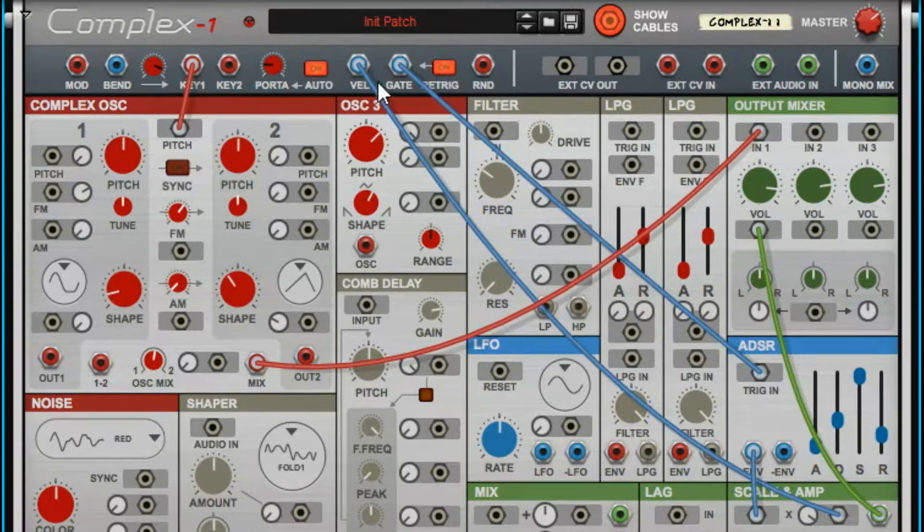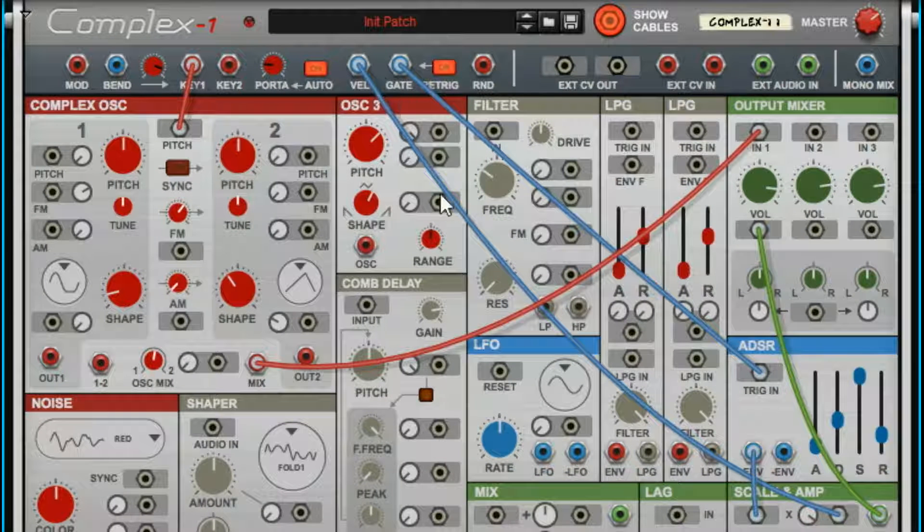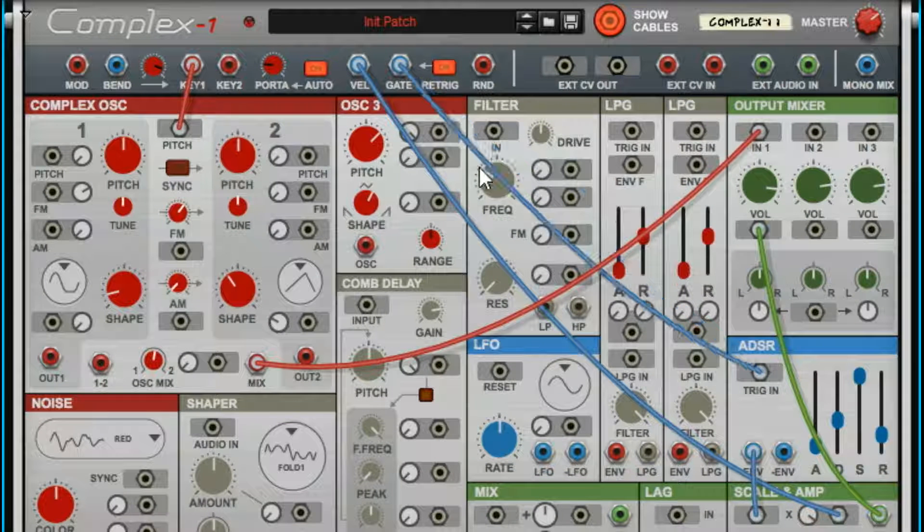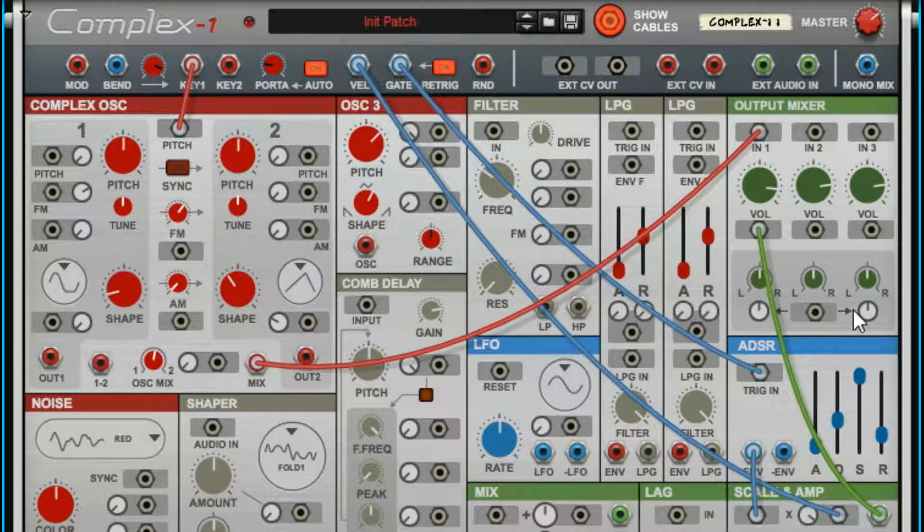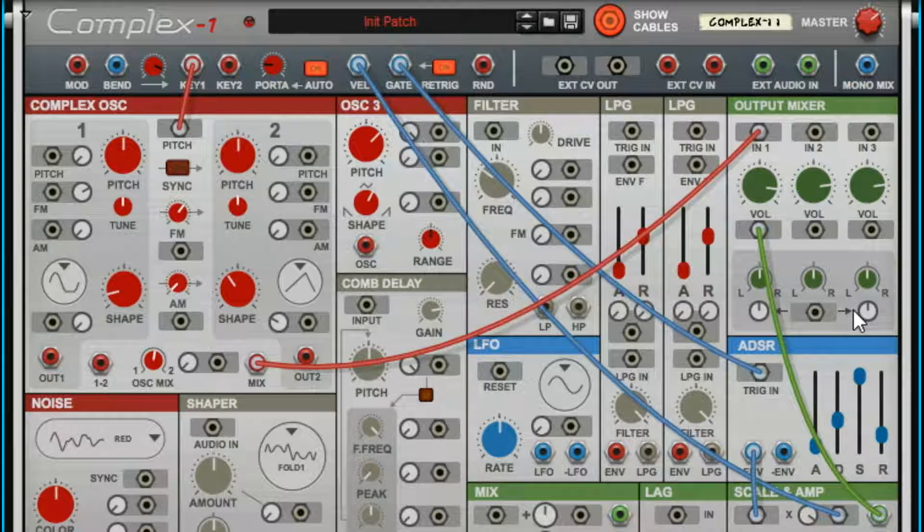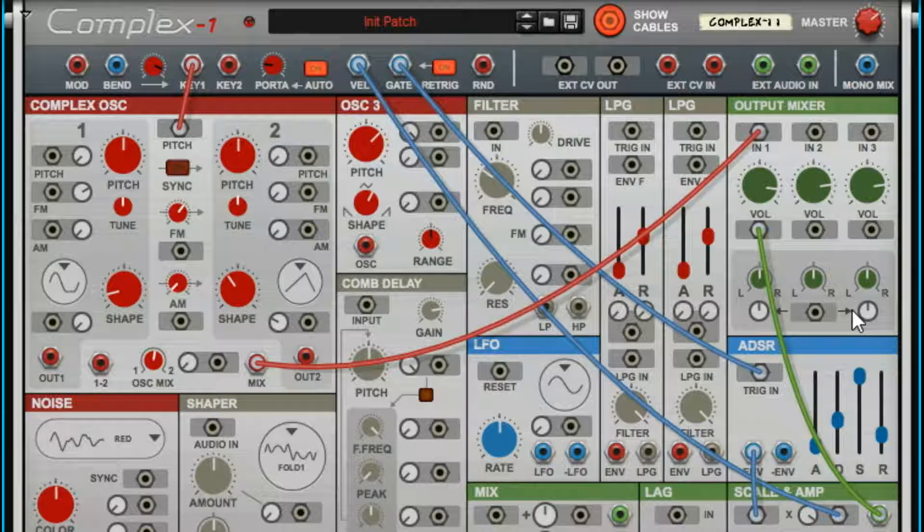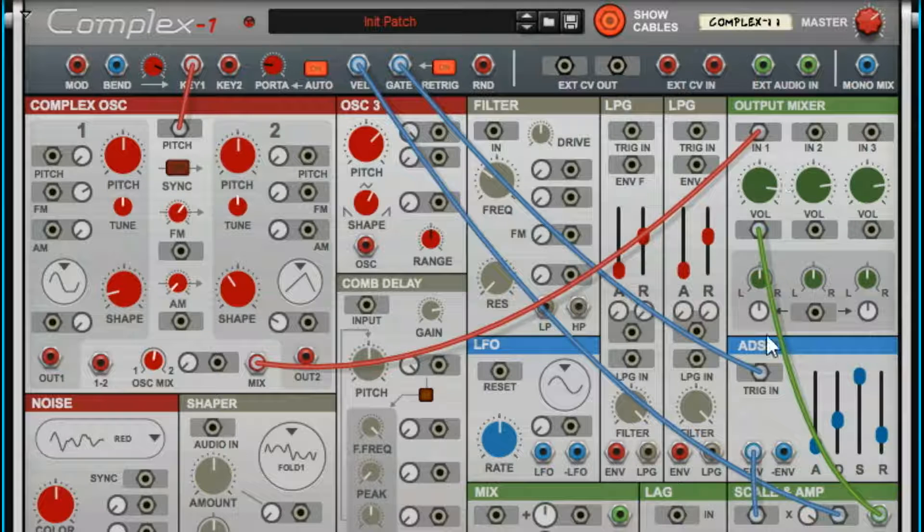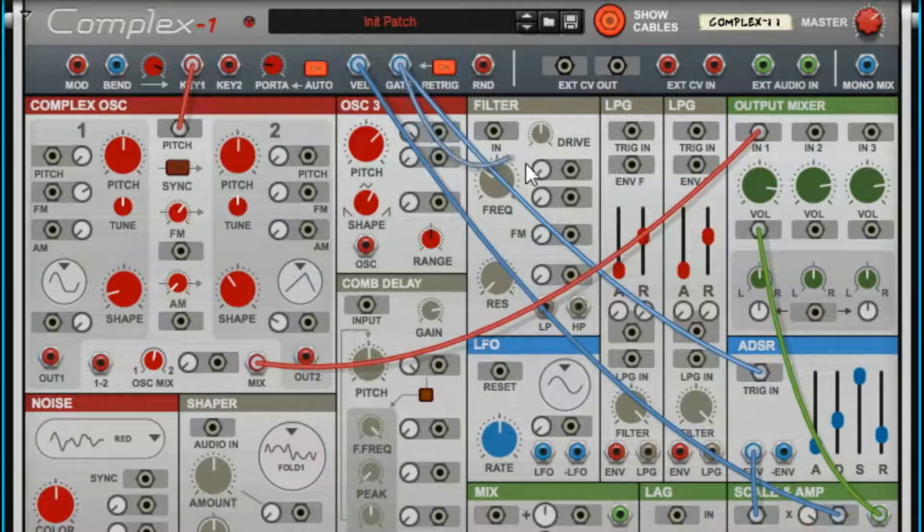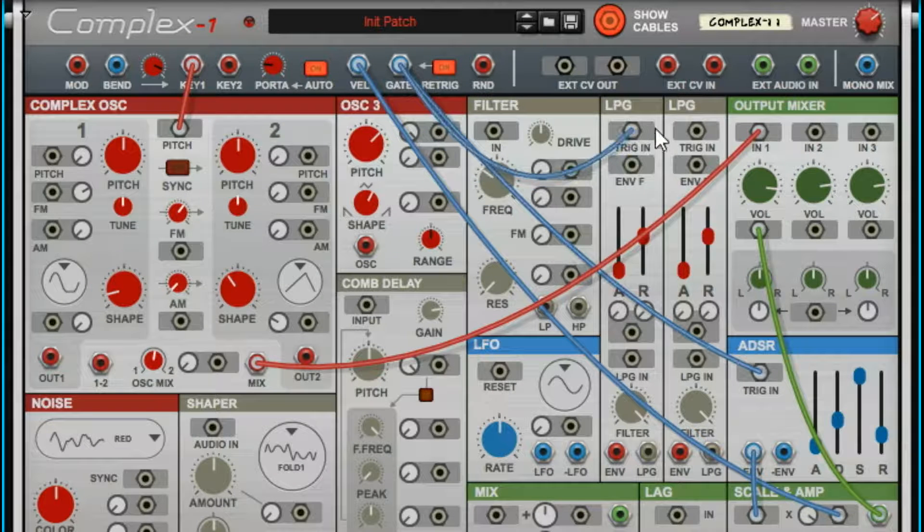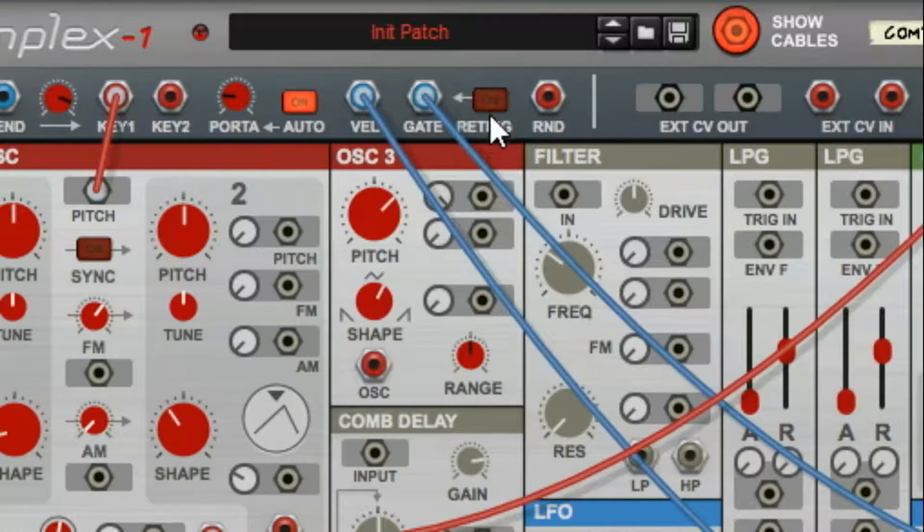Gate opens and closes your sound. When you press a key on the keyboard, sound starts. When you release the key, closes the gate, sound stops. Gate can be triggered, you can route it to all kinds of places.